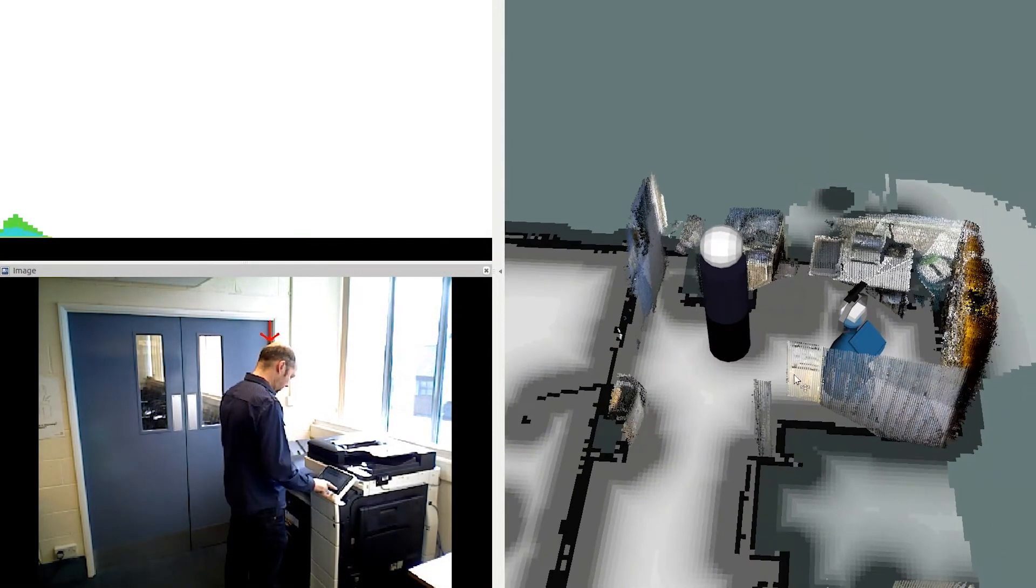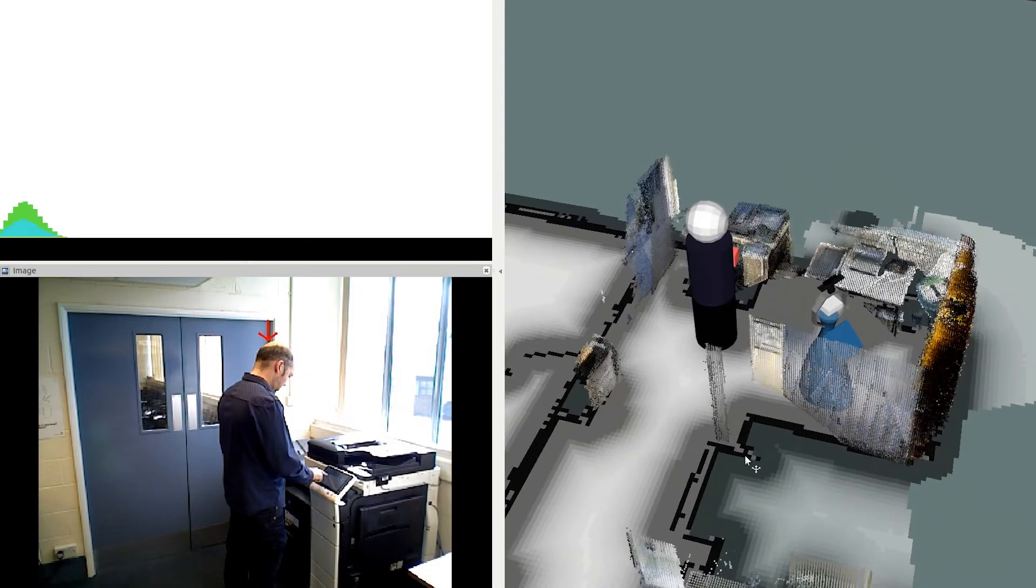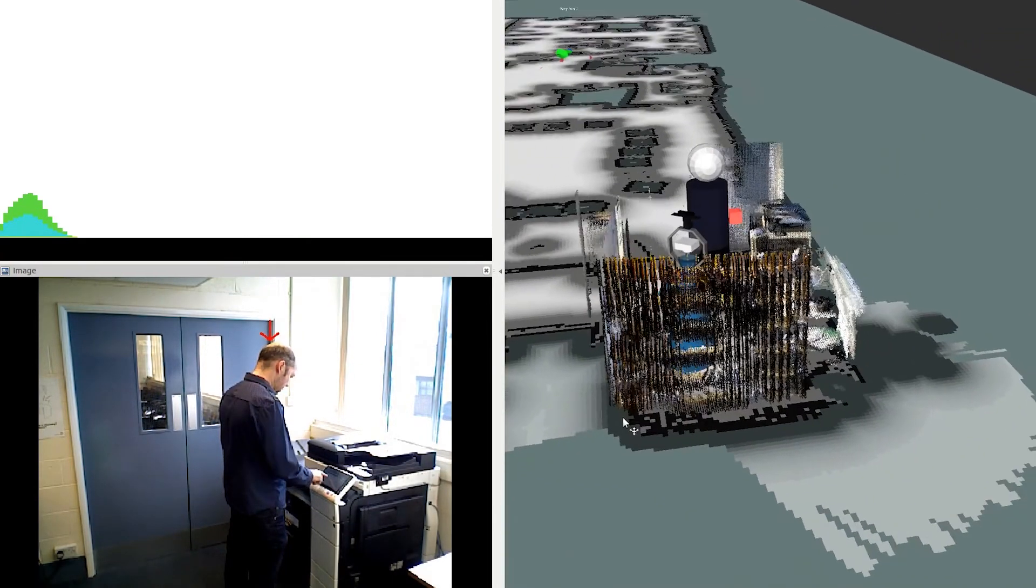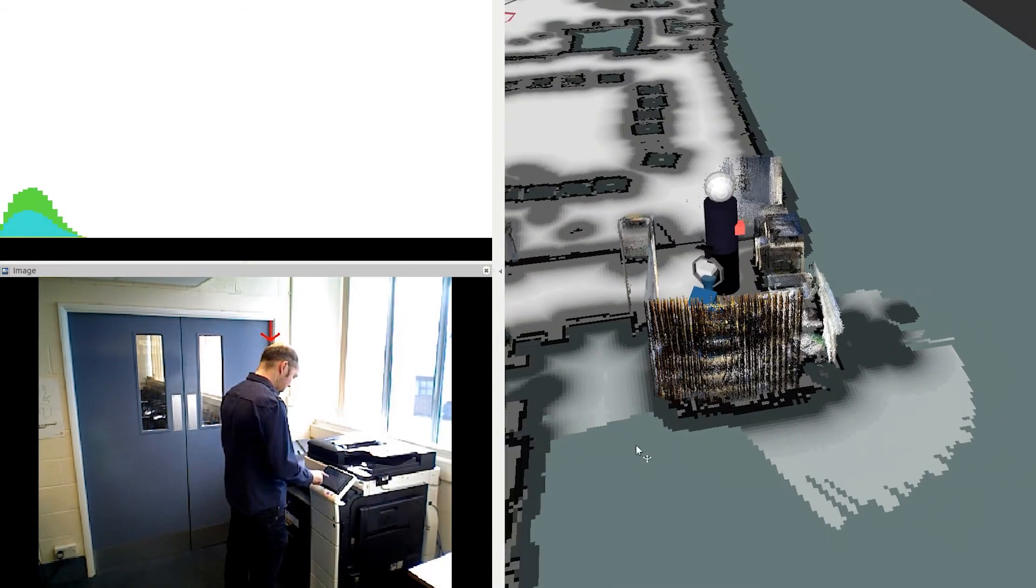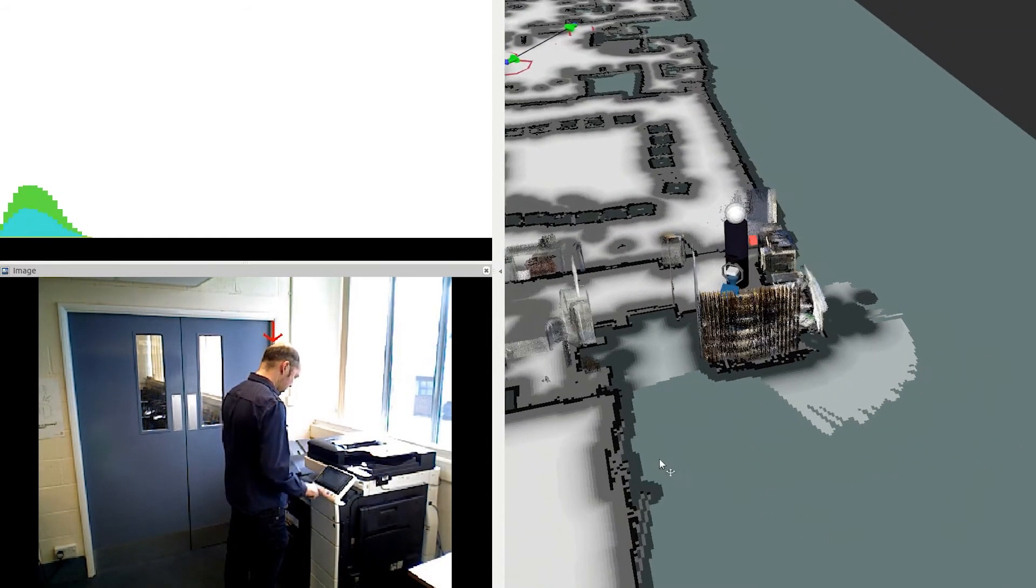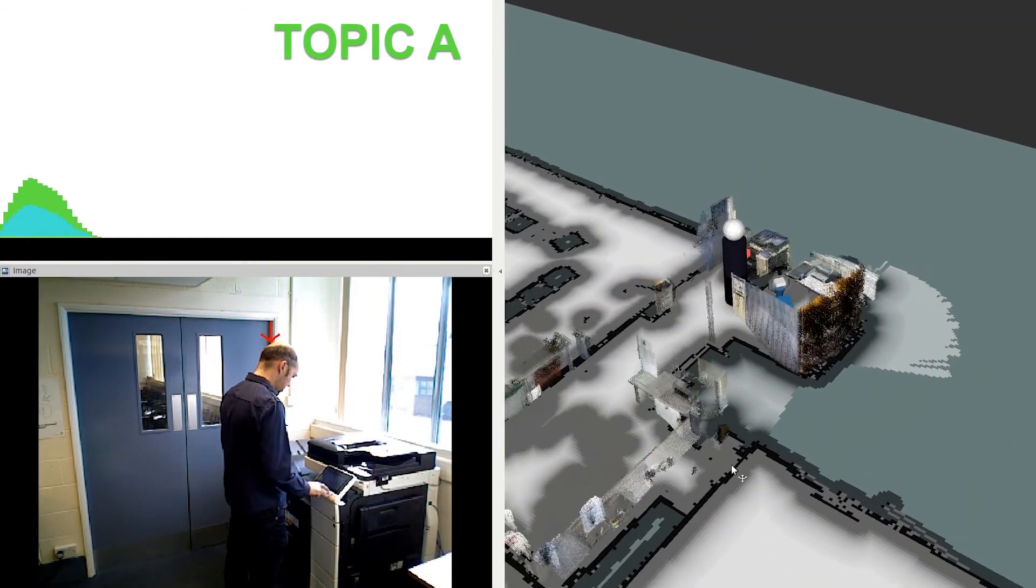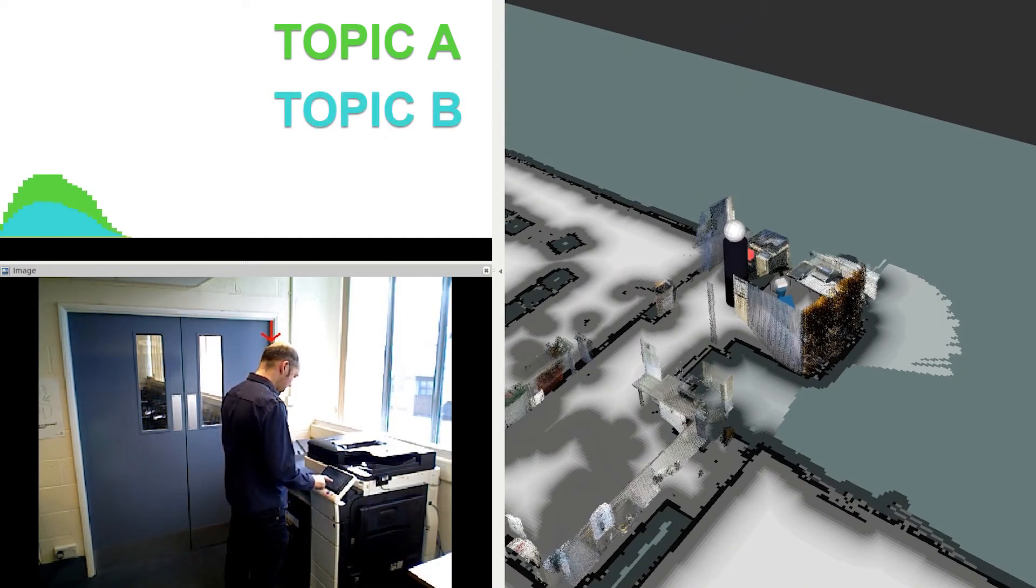The learnt model can be used to detect which activities are most probable in a new video, as can be seen in the multinomial distributions in the top left. Here two activities are recognised. Topic A in green, which corresponds to using the printer, is more probable than topic B.